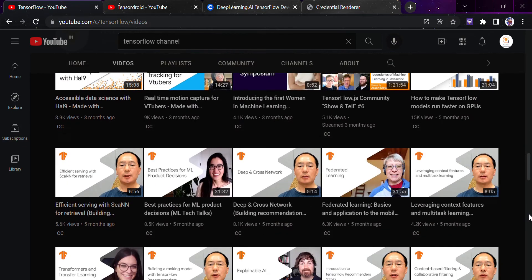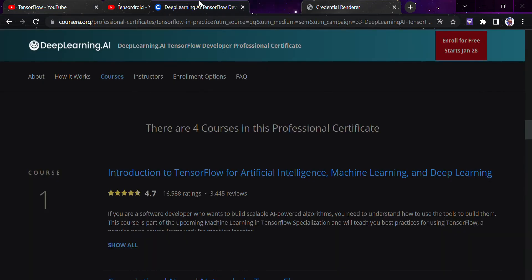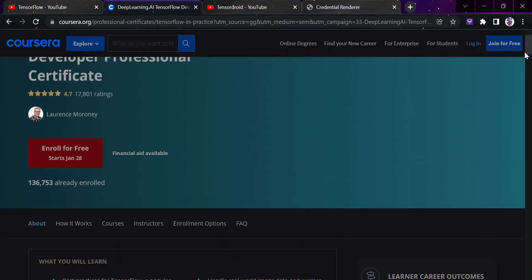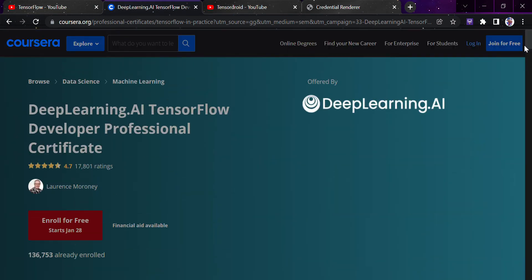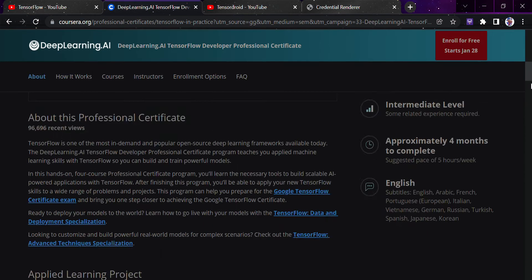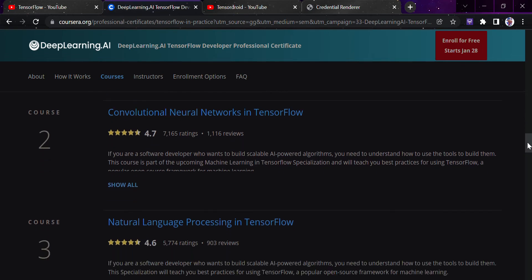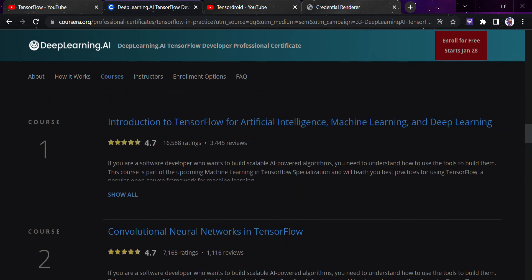Now the third is Coursera. This particular TensorFlow Deep Learning.AI TensorFlow Developer Professional Certificate course is one of the best courses I have ever seen in the history of online learning in regards to machine learning and TensorFlow.